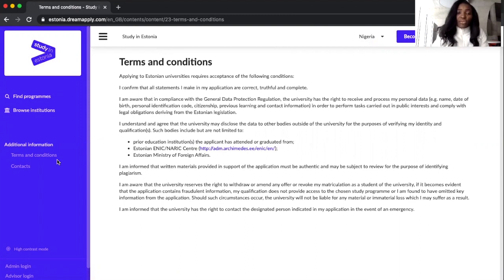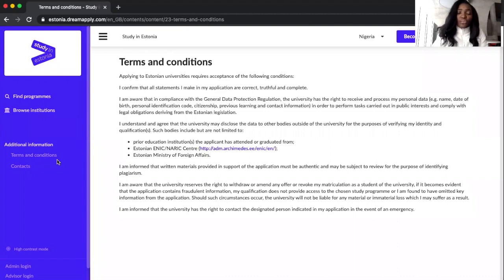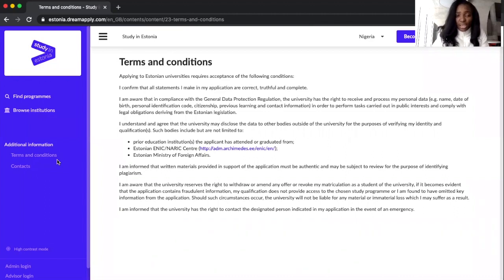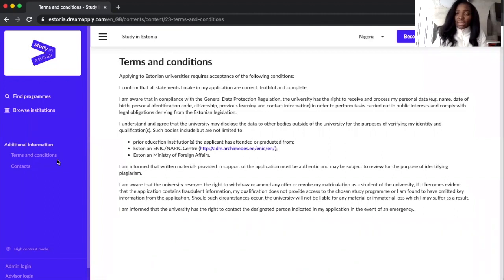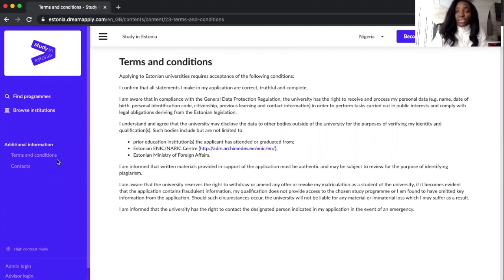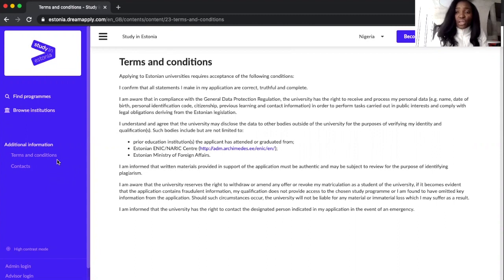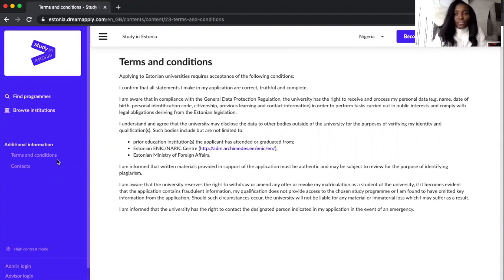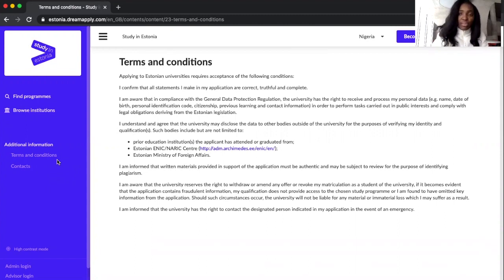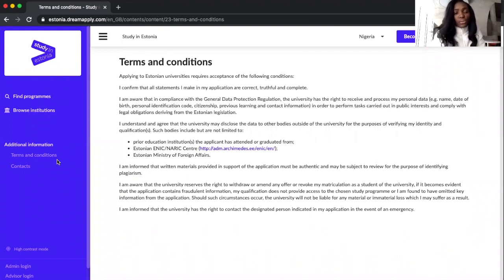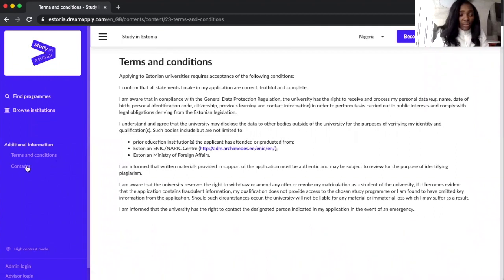that after your documents have been collected, it has to be reconfirmed by a certain body called ENIC here in Estonia. And it's the body responsible for certifying that your document is worth the level of education that you're applying for.